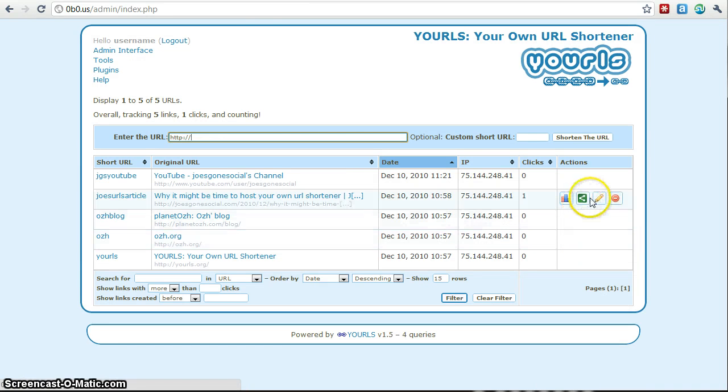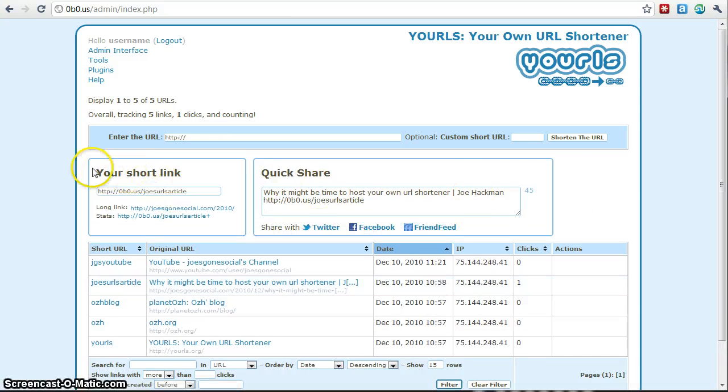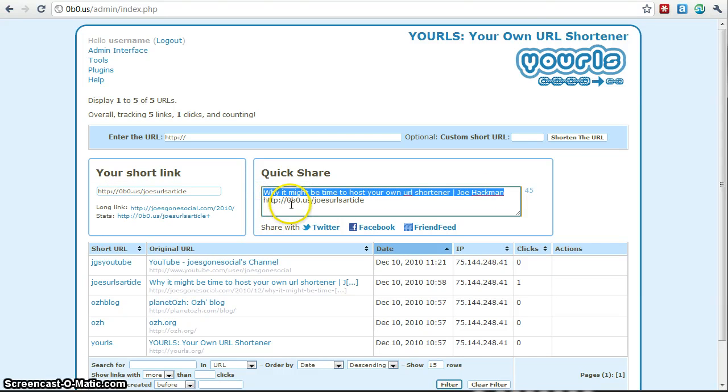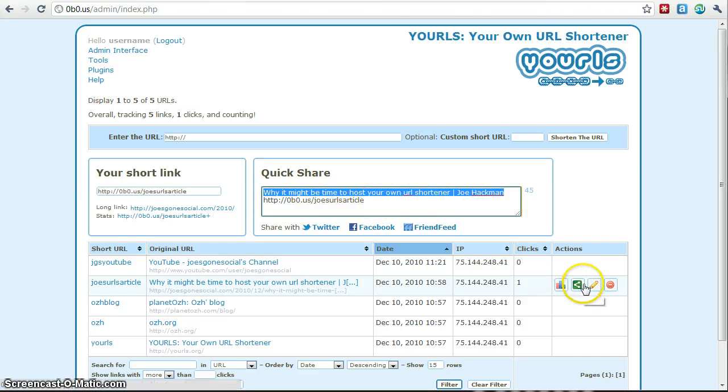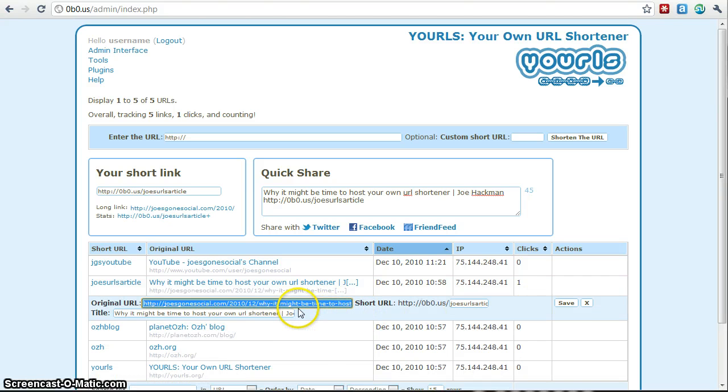So let's go back to the admin interface and let's take a look at the other options. So let's see what options we are given in the share. So when you click the share link, it actually brings up the title of the page. So that's actually kind of a cool feature. Let's see what else we have. We can also edit these links so you can change the original URL, you can change the short URL, you can change the title.